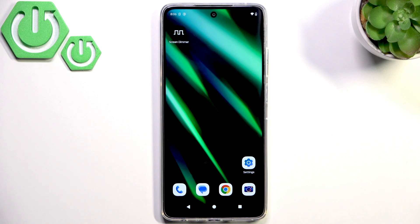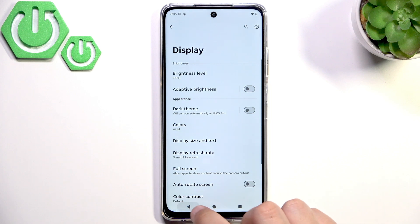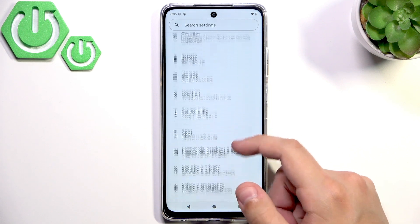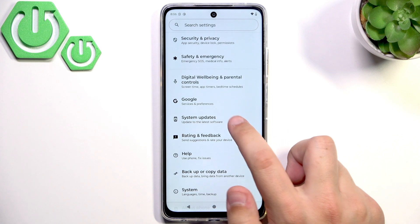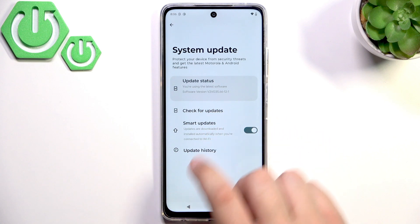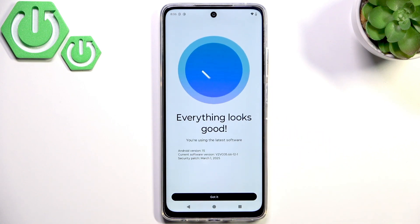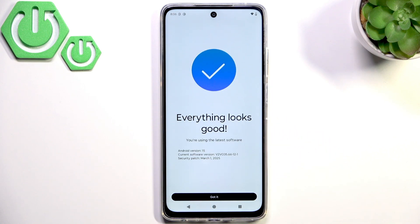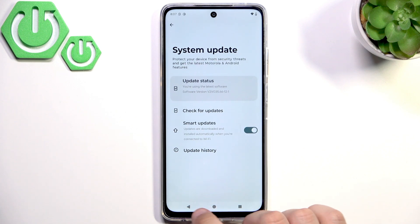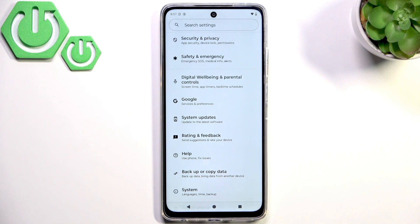Now check the settings for any software updates. Scroll down, go to System Updates, and click Check for Updates. I'm running the latest version and I recommend you do the same, because every time software gets updated it can fix a lot of glitches including screen flickering.